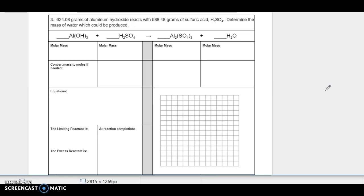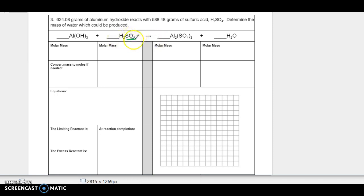So the first thing we're going to do is balance the equation. Make sure that you know how to balance this. This one has an SO₄, and there are other oxygens too. Just balance it. The coefficients are 2, 3, 1, 6. That's a little bit trickier one to balance.